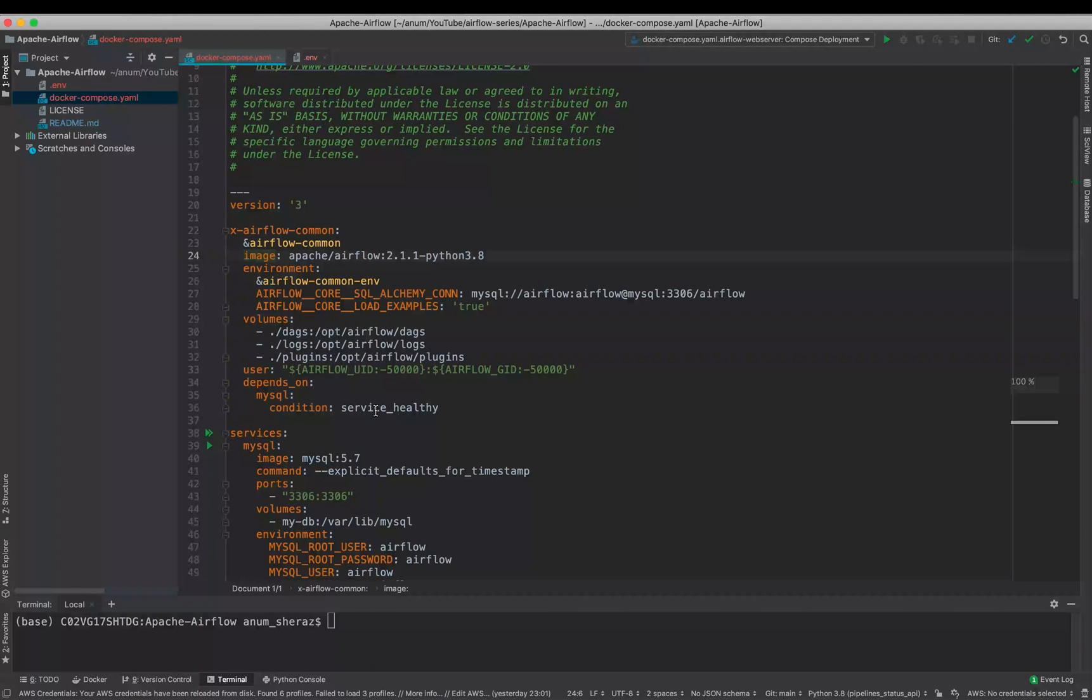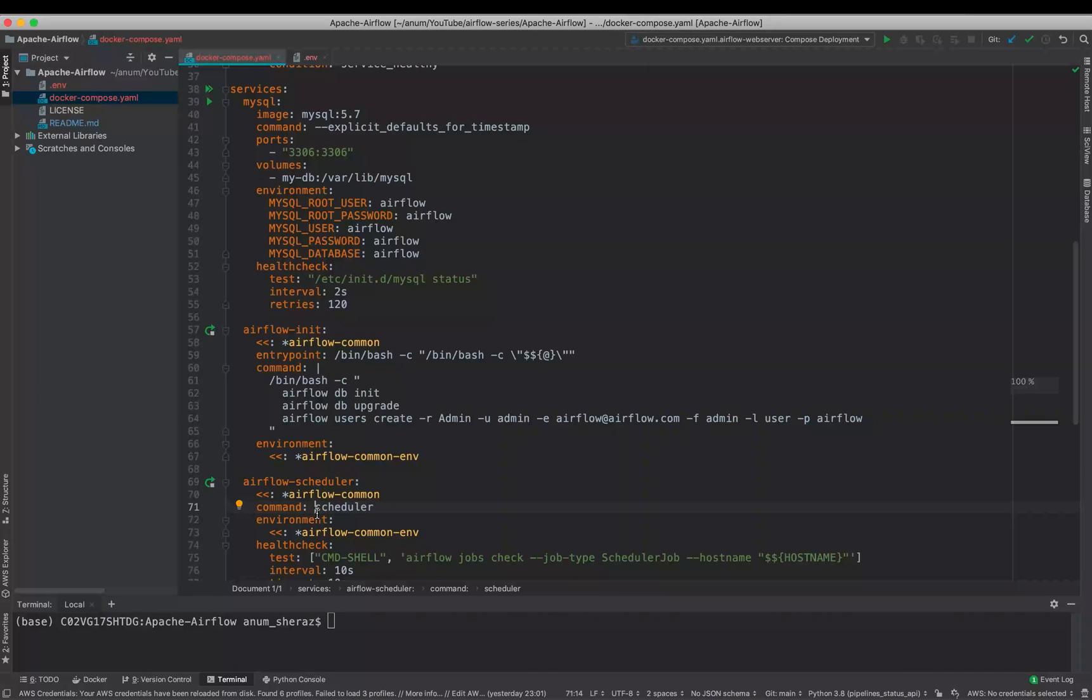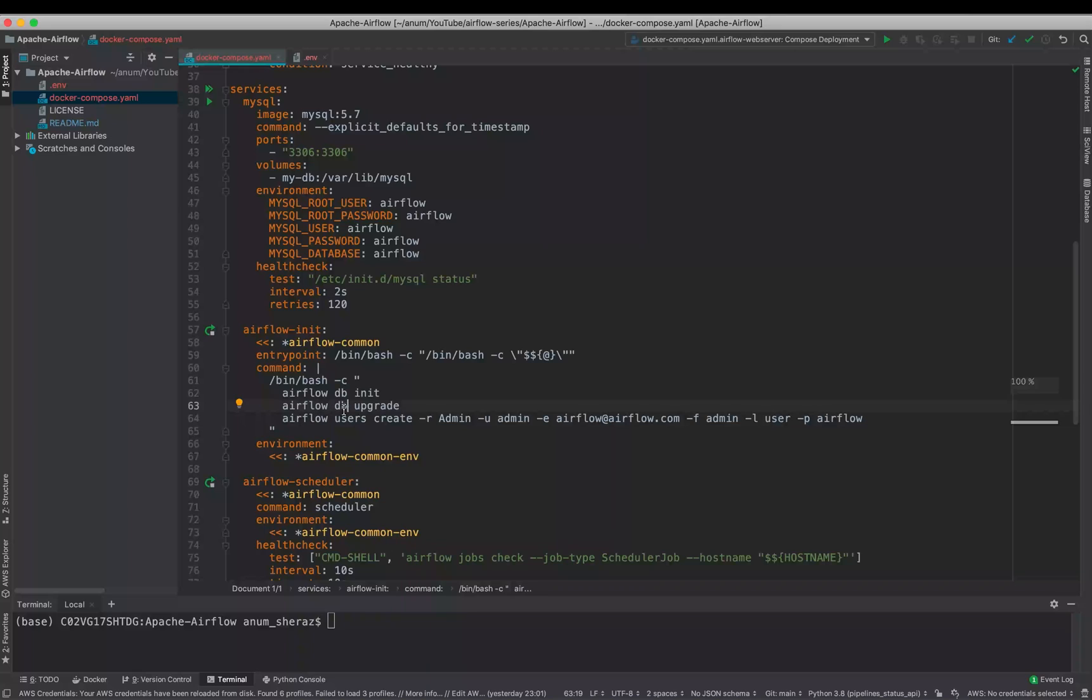Moving to the Airflow init service that uses Airflow common, using this image and these environment variables and all of these that we discussed earlier. What it does is overrides the entry point of this image, because by default in that image the default entry point is Airflow. So that's why you see in our scheduler we are only telling this container to run the command scheduler, because the first command in the entry point is Airflow. So in this way it runs Airflow Scheduler and then the scheduler starts. But in this case what we are doing is we are overriding the entry point, telling this container to use the Bash script and run whatever command we are going to tell you on the command section.